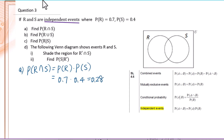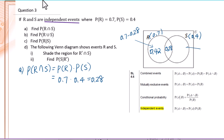Let's label. The intersection R∩S is 0.28. P(R) is 0.7 and P(S) is 0.4. So only R will be 0.7 minus 0.28 equals 0.42. For only S, 0.4 minus 0.28 equals 0.12.